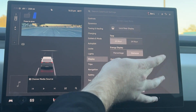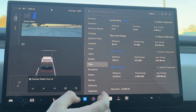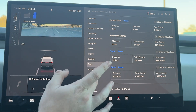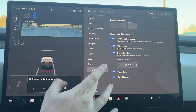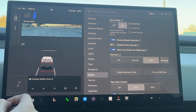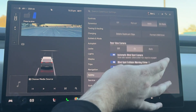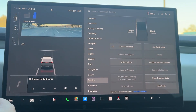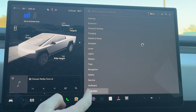Everything else is essentially the same. For trips — exact same as any other Tesla. Navigation — also the same. Safety — as far as I'm aware, also the same. Service — also essentially the same, and it does have jack mode. Everything is pretty much the same in service.